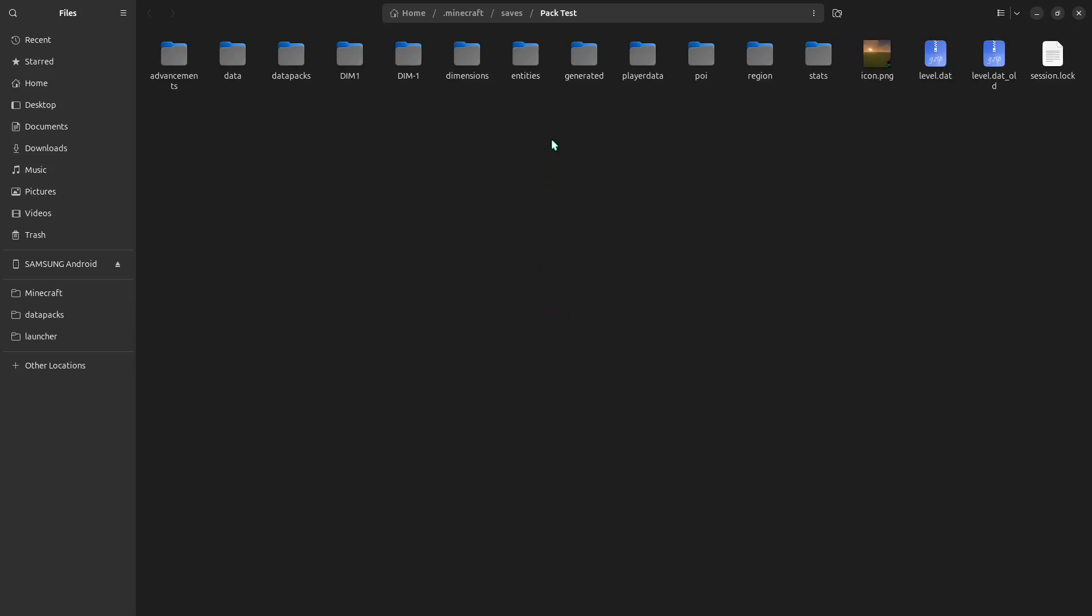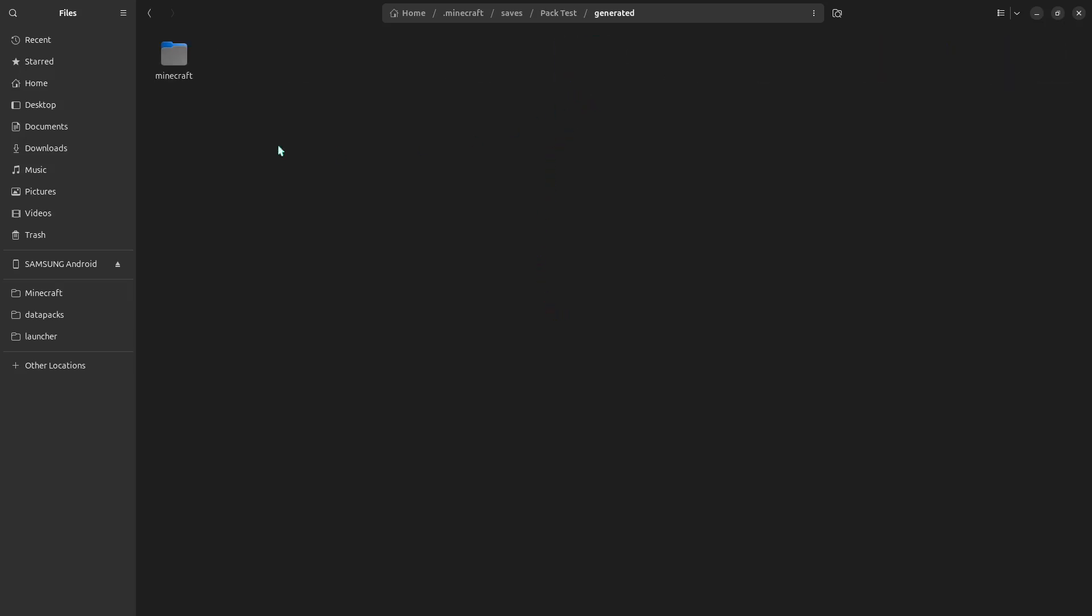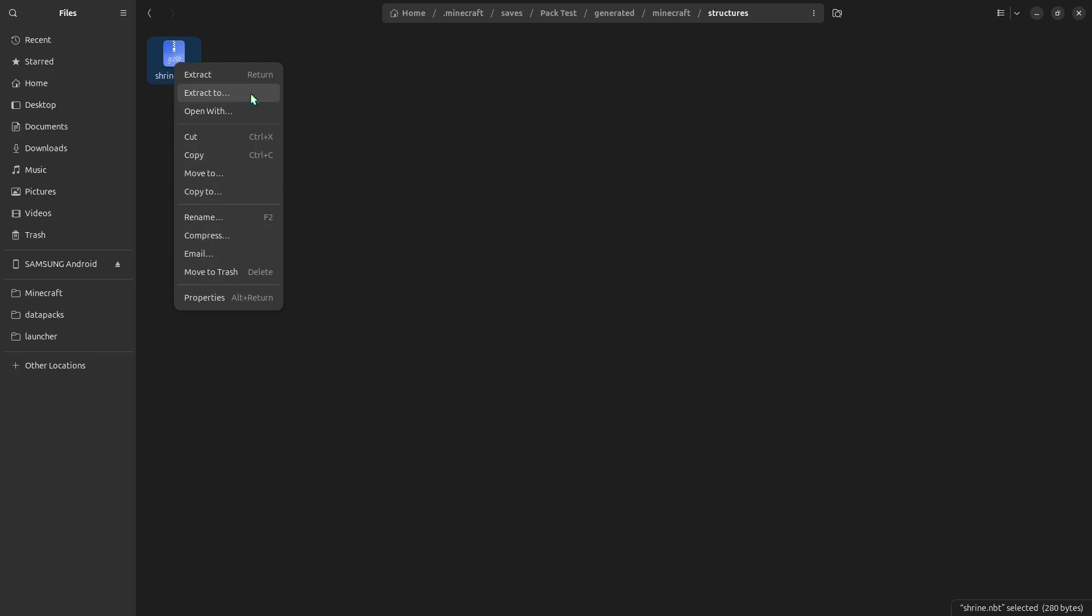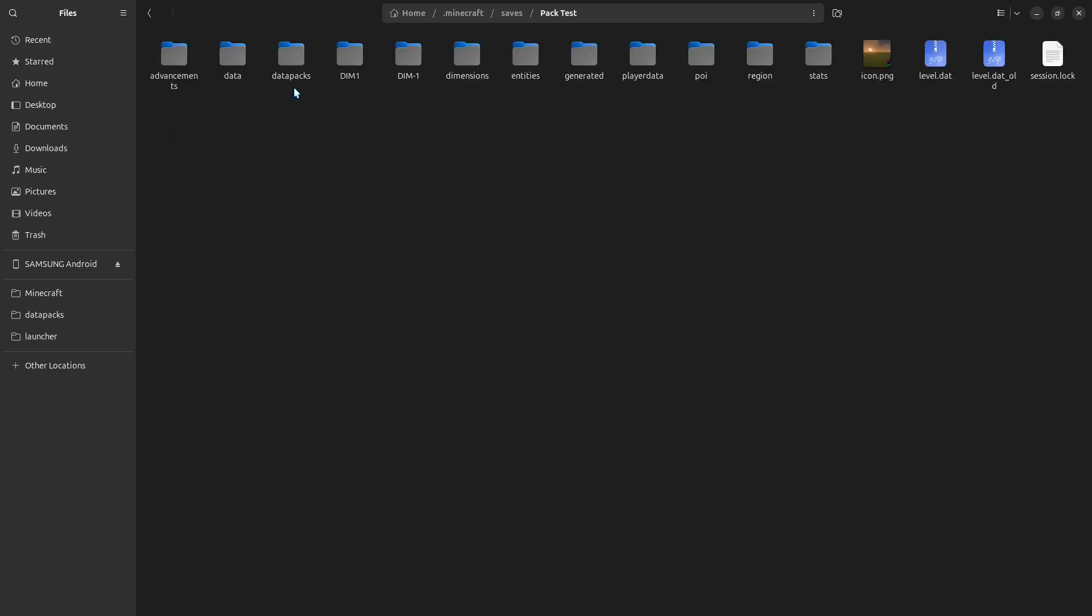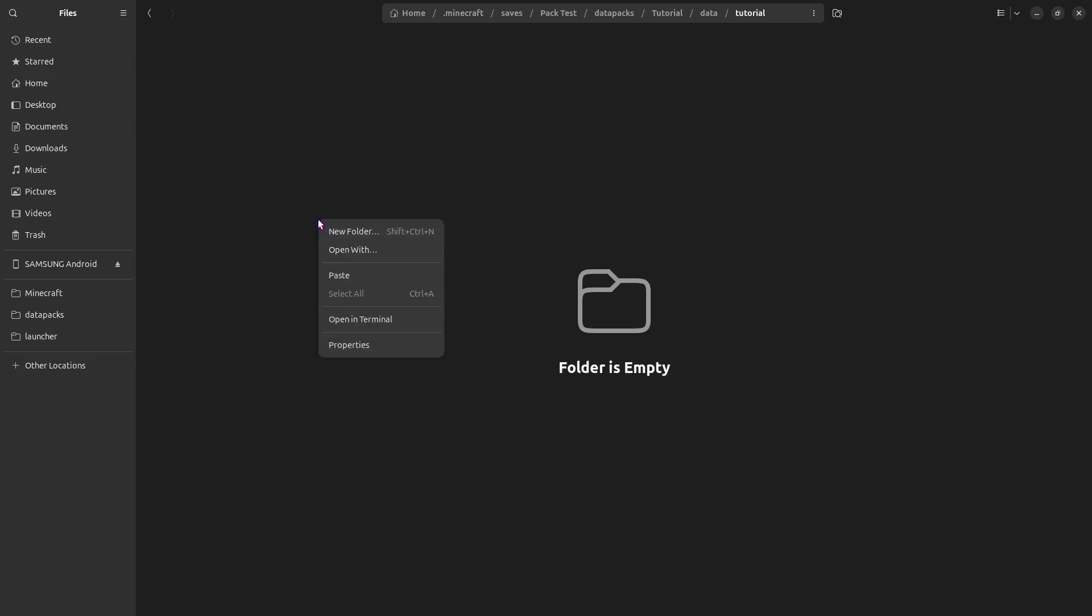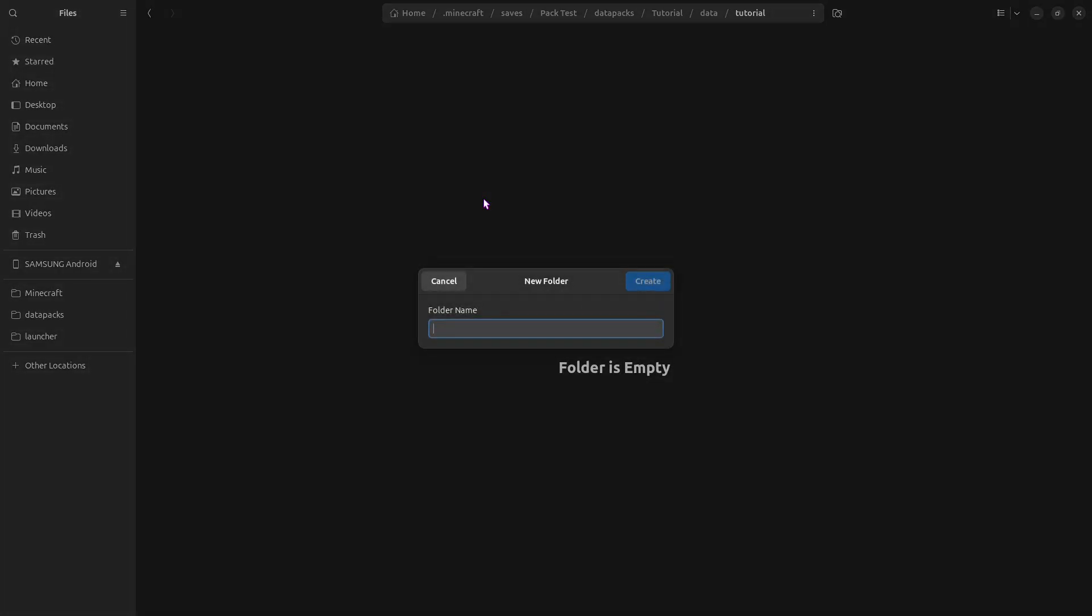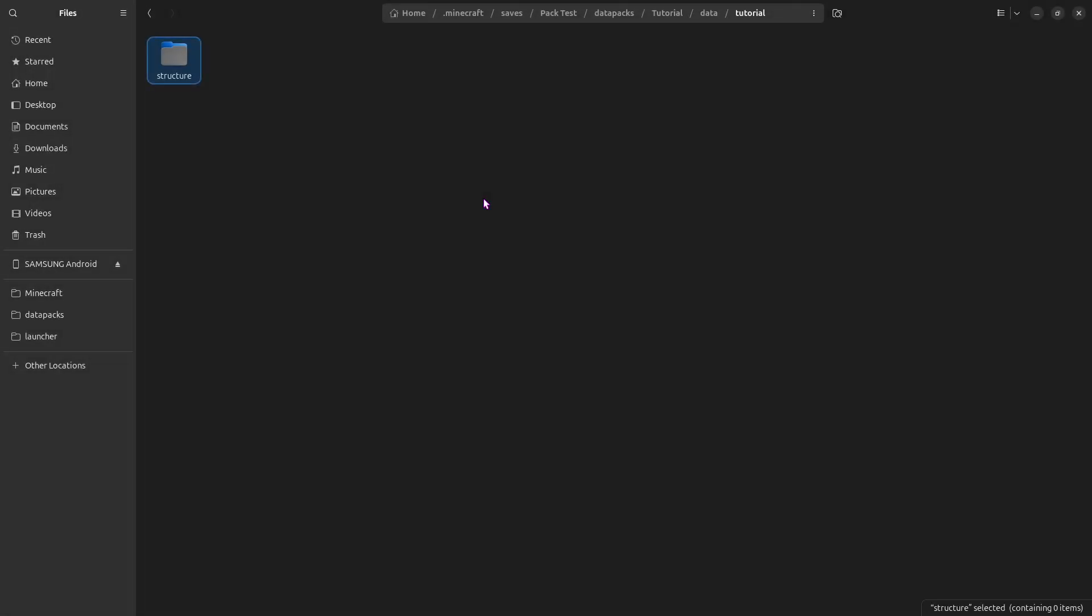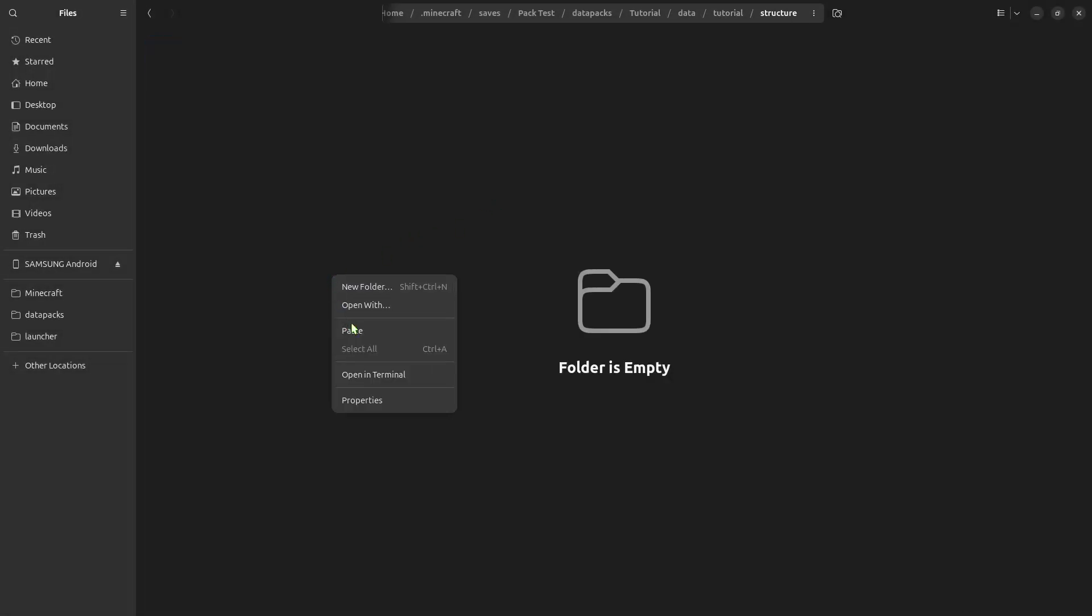Now in here, you should see this folder called Generated, and if we go in here, we can find the NBT for our structure. So make sure you copy this. Now we need a data pack. So in data packs, I already have a basic data pack set up here, which is just empty. So in here, we need to put a folder called Structure, just like this. And we can paste it in here.